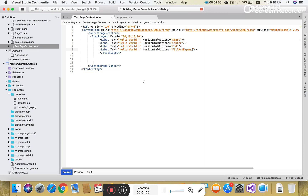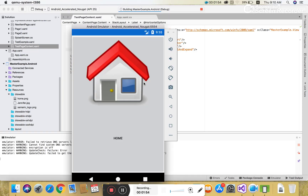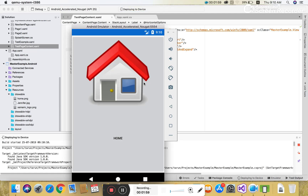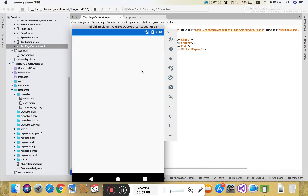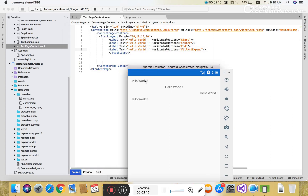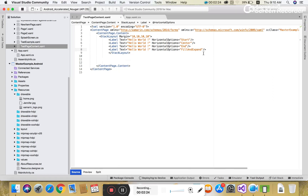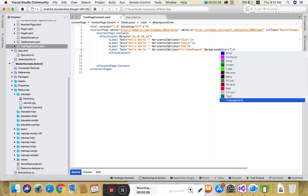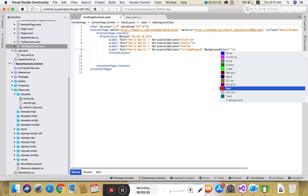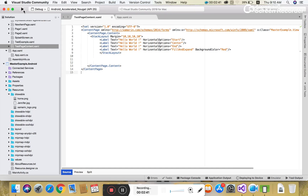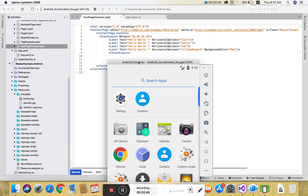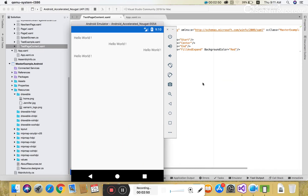Horizontal options can also be set to fill and expand, but fill and expand are only clearly visible after you set a background color, because the color fills all horizontal space. So: the first line displays 'Hello World' at the start position, the second at center, the third at end, and the fourth is start with fill and expand — which requires a background color to be visible.